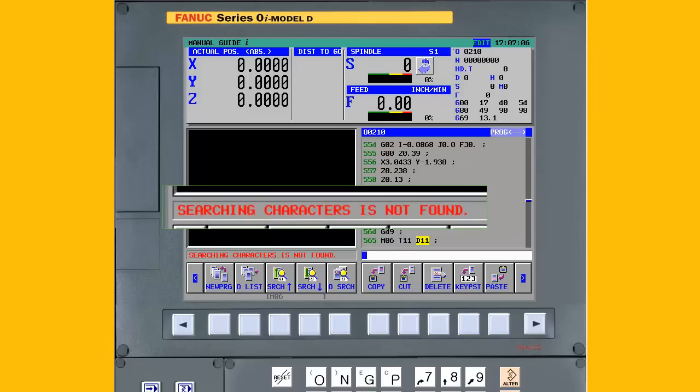When Searching character is not found is displayed, all the tools have been modified and step 4 is complete.